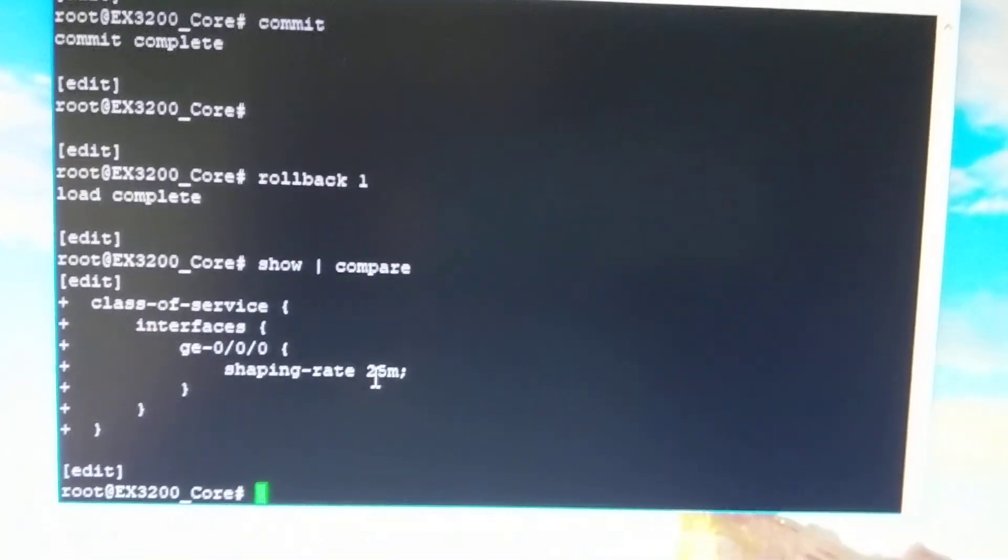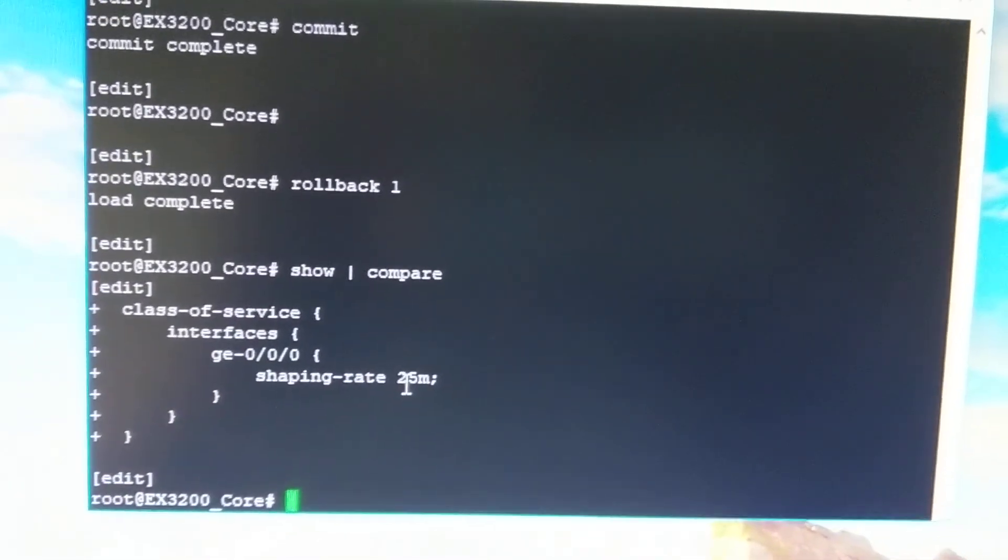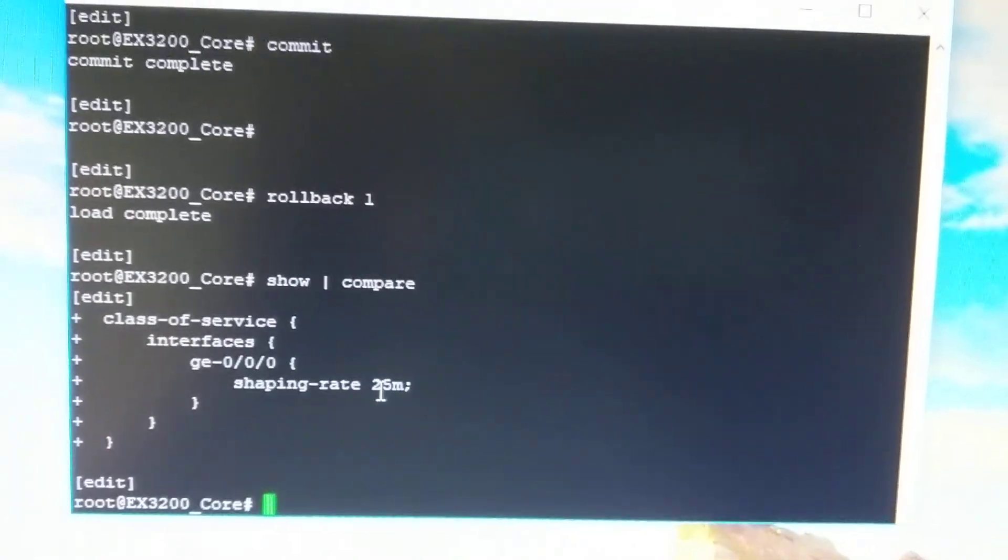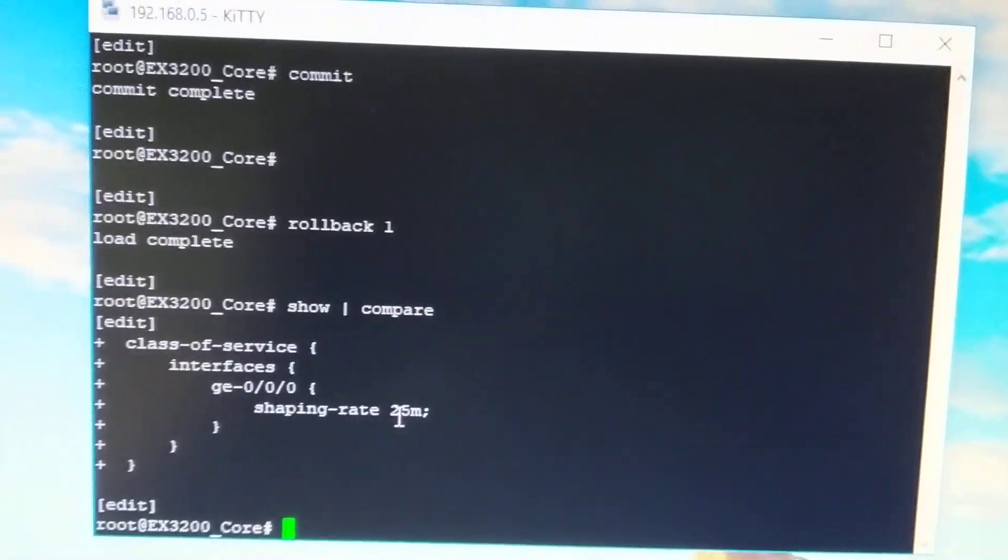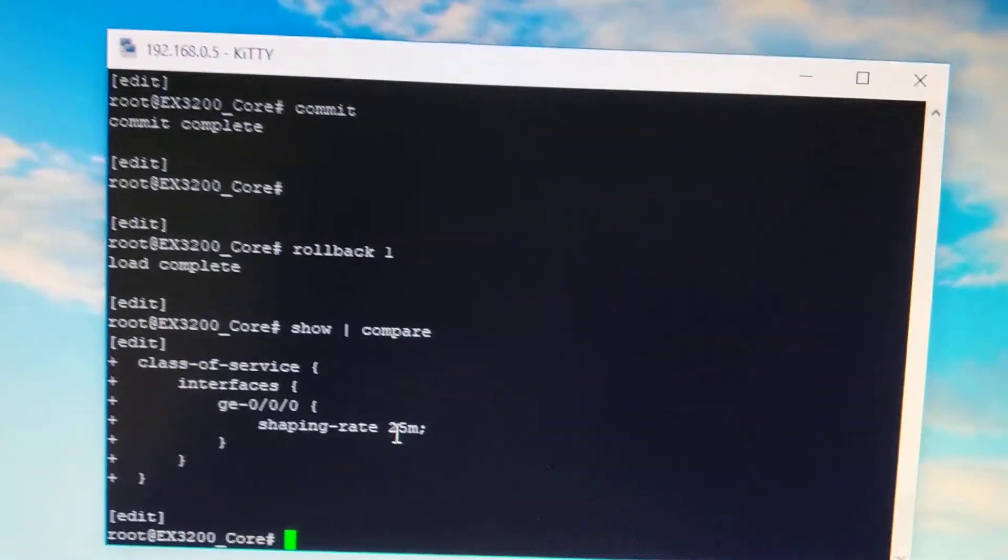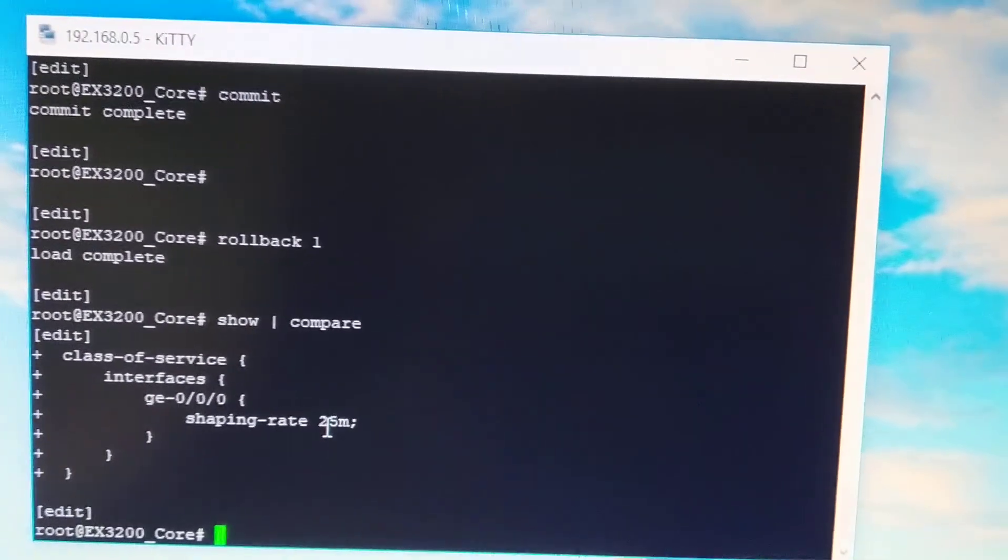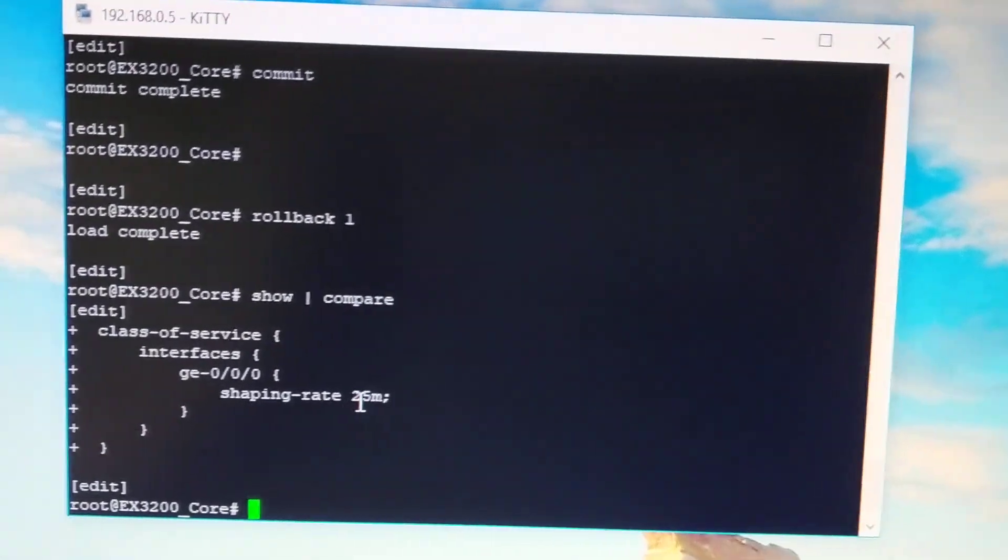Now there's other ways to stack a shaping rate on top of a scheduler policy using an egress policy filter, I think it is, or output traffic control profile. Sorry, this is a lot to memorize with CoS.